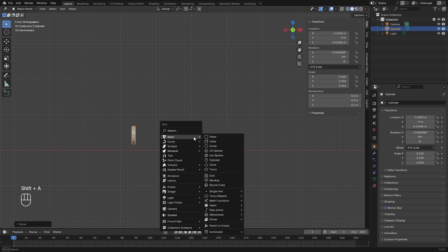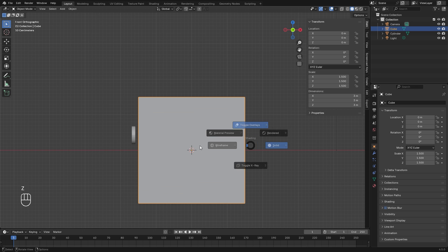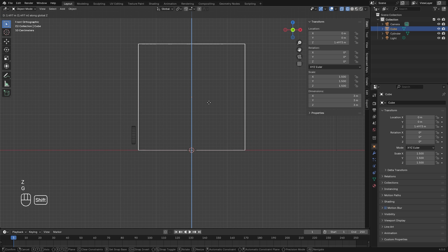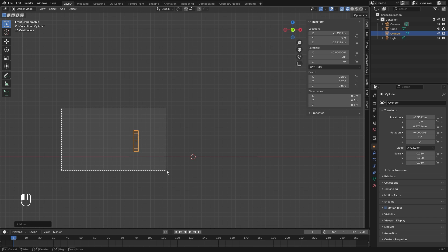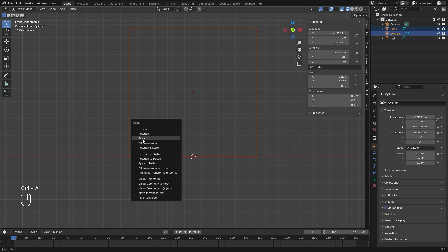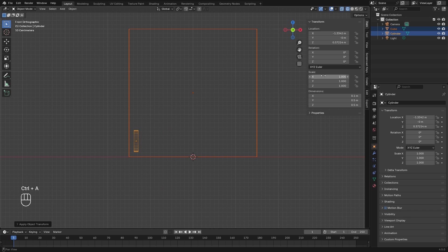Then for our domain object, let's add in a new cube and set the dimensions up to 3 meters, then drag it up so it's sitting right on the grid floor. Before we duplicate this flow object and place it on the top right, let's set up all the settings. We're going to box select both of these, hit Ctrl+A, apply the scale and apply the rotation so all of these numbers go back to 1.